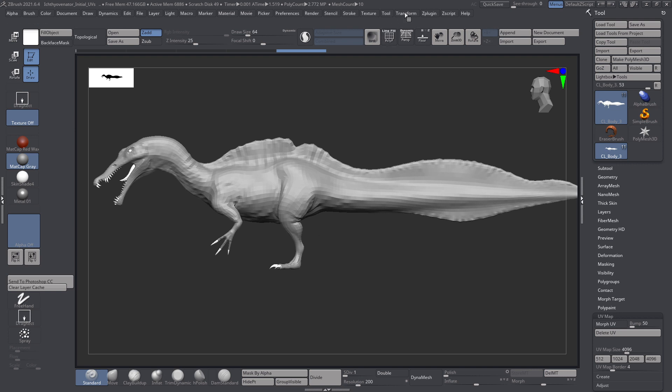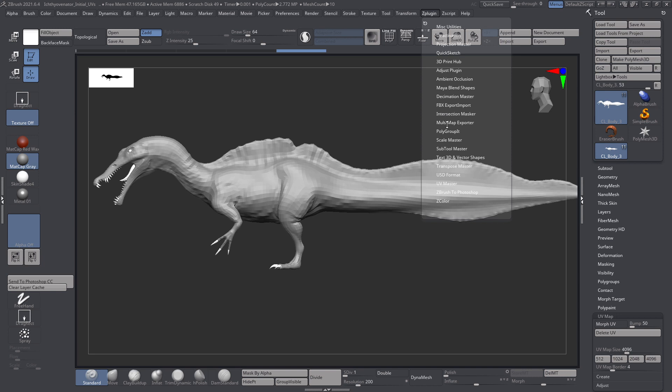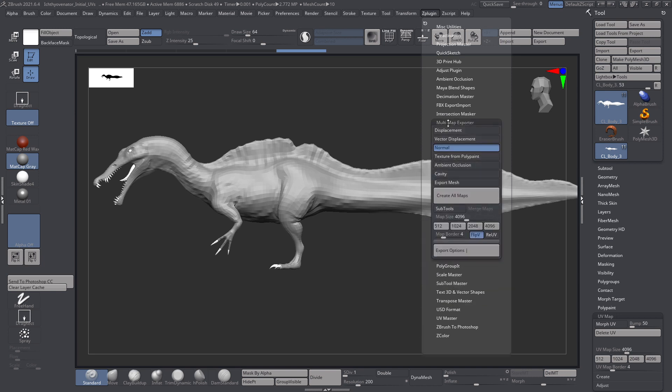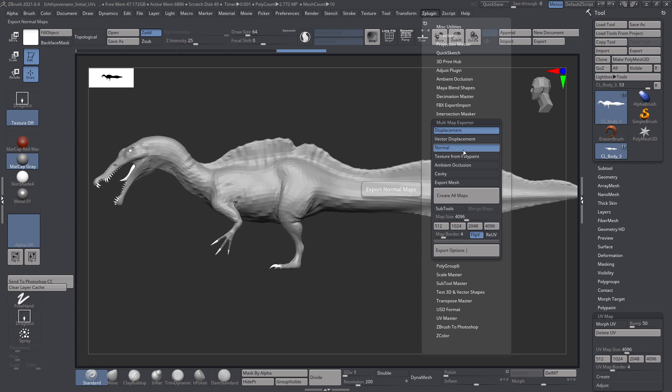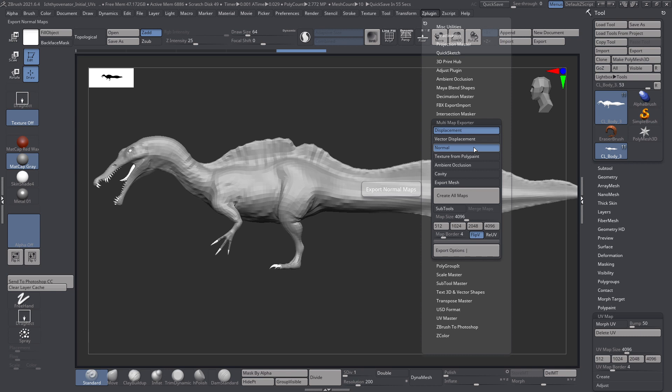What we're going to do is come into Z plugin and use the multi-map exporter option. As we export these out we can export both the displacement and normal map here. By the way, I am using ZBrush version 2021.6.4 and I find that in ZBrush 2021 exporting these maps is so much faster than in previous versions. What might have taken me 10 to 20 minutes to export a single map in the past takes me about a minute now, which is vastly faster.